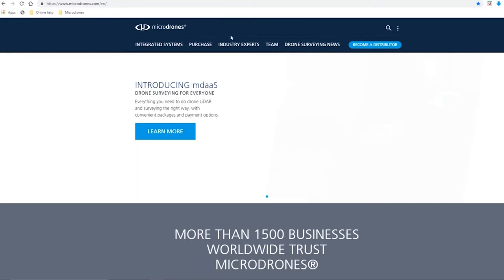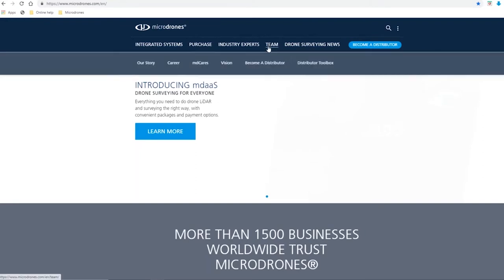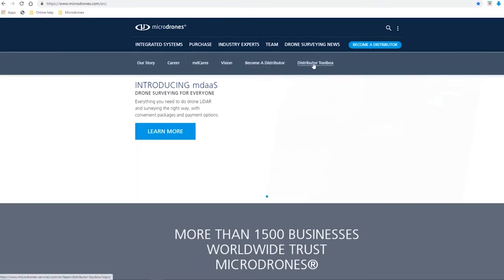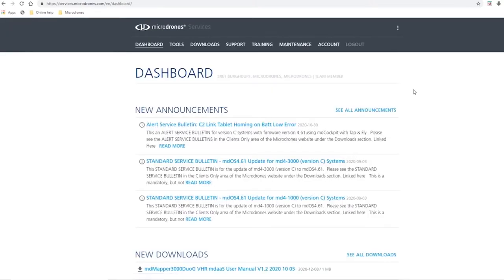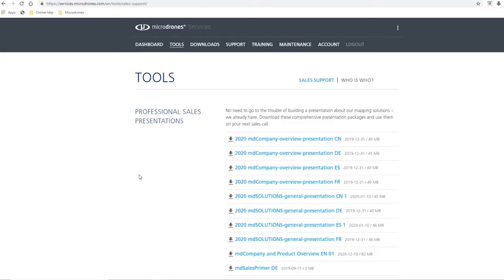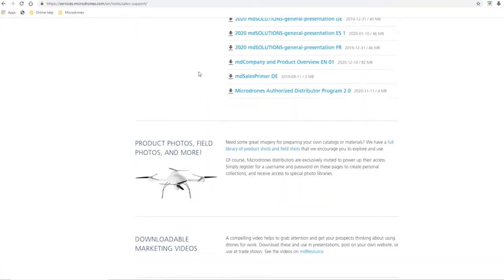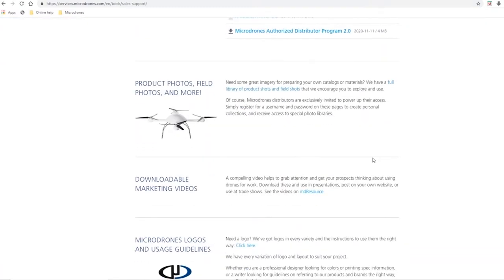So when you come into microdrones.com under the team button, you'll find the distributor toolbox. You can sign in and now we have access to all the various resources that are available, and we'll start right under the tools. Why don't you scroll down to the product photos, field photos, and more.